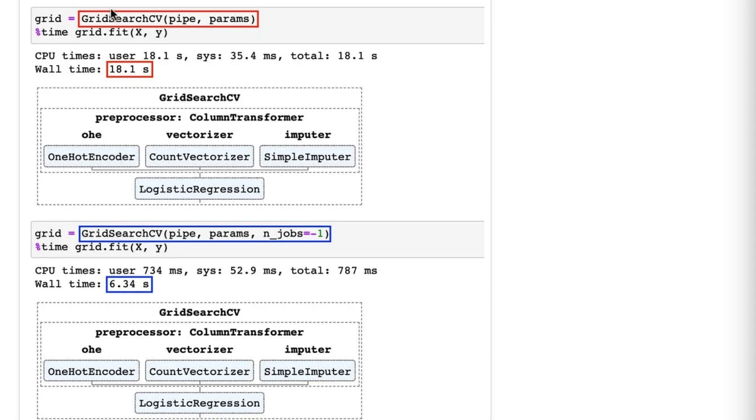We'll see that the initial grid search takes 18 seconds. Then we'll come down here and do the exact same search. We'll add the n_jobs equals negative 1 parameter, and it takes about 6 seconds.